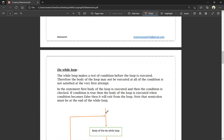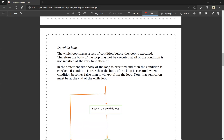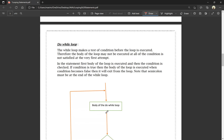The next loop is do-while loop. The do-while loop first executes the body of the loop, then the condition is checked. If the condition is true, the body executes again; if false, it exits the loop. Note that a semicolon must be placed at the end of the while condition in do-while syntax.